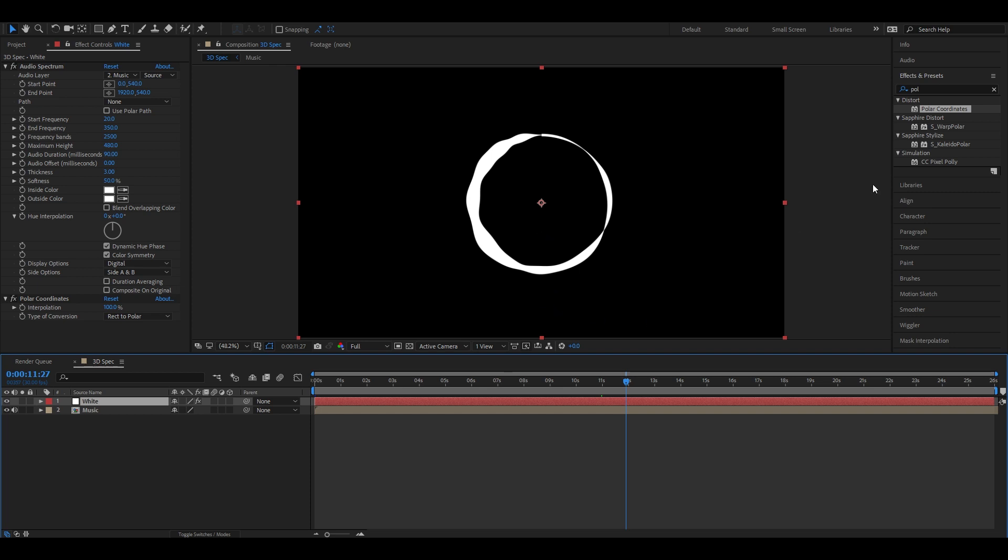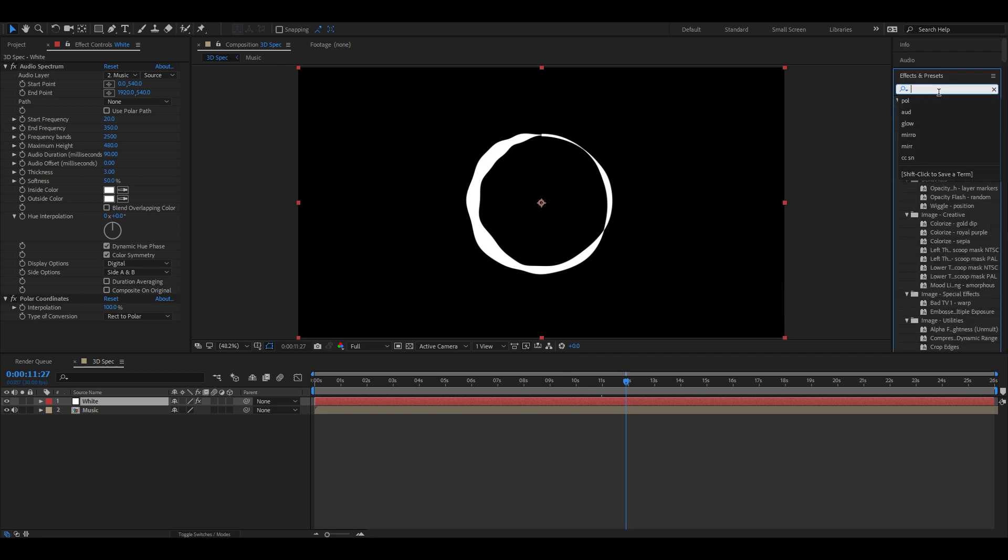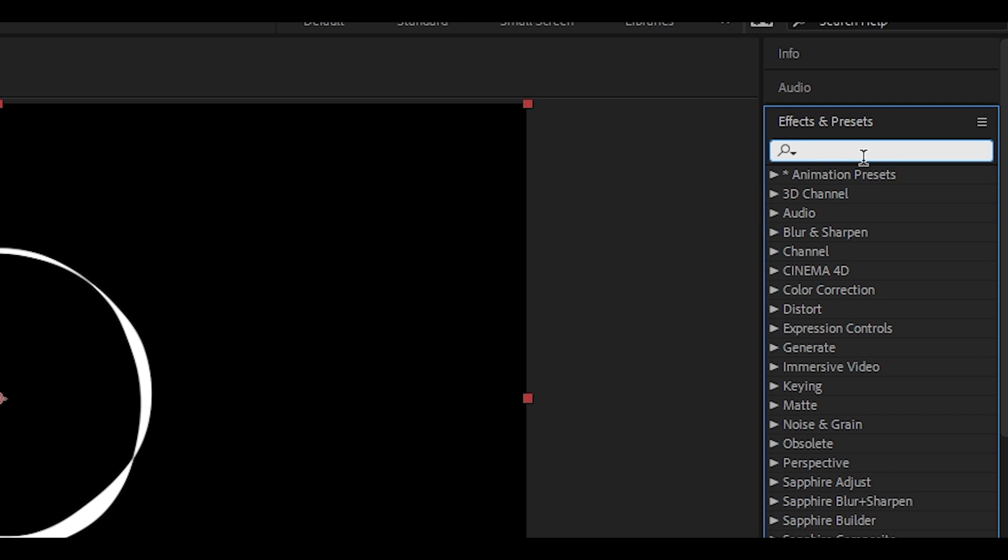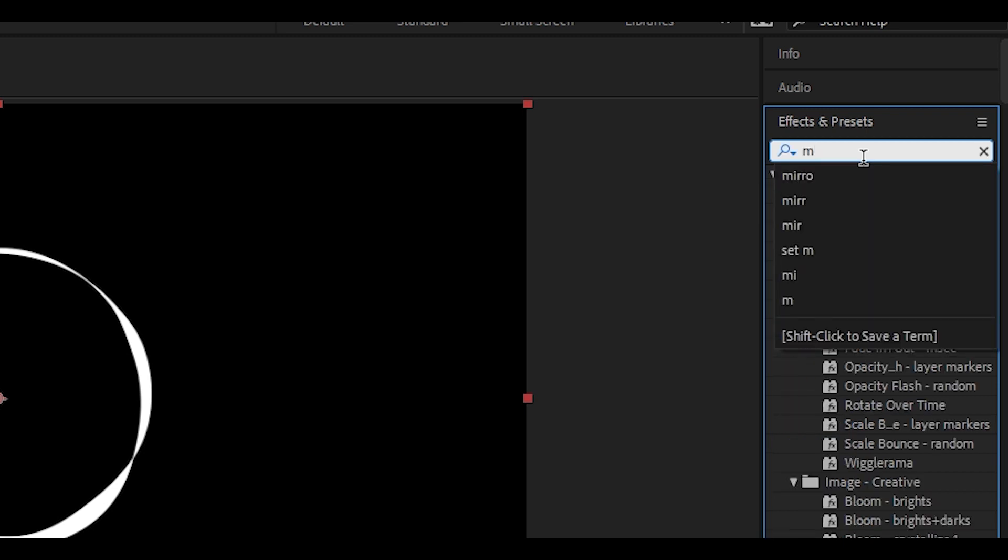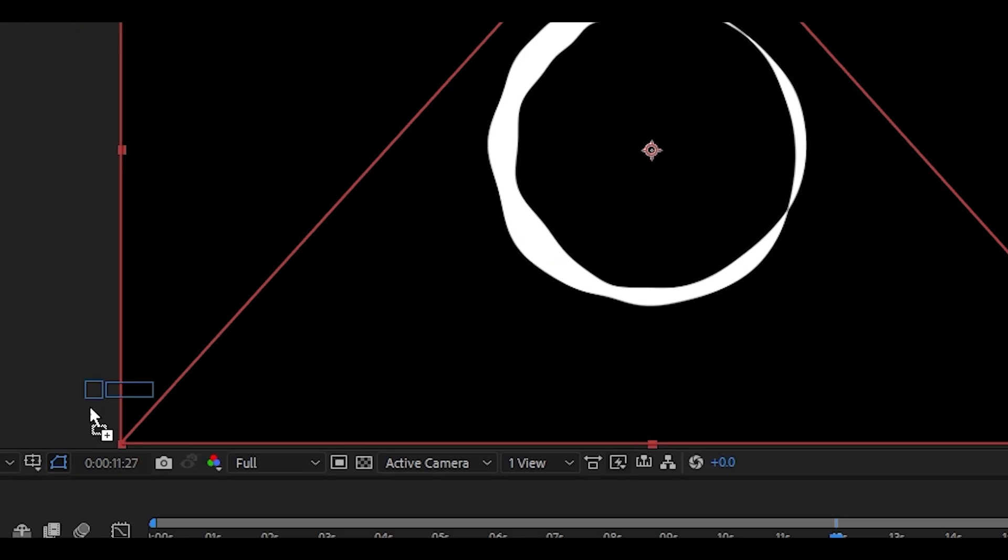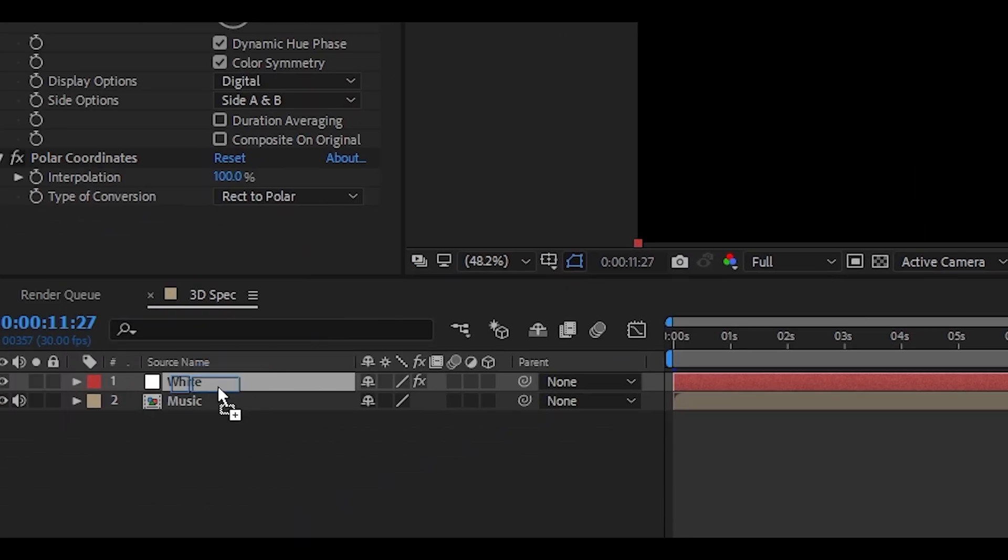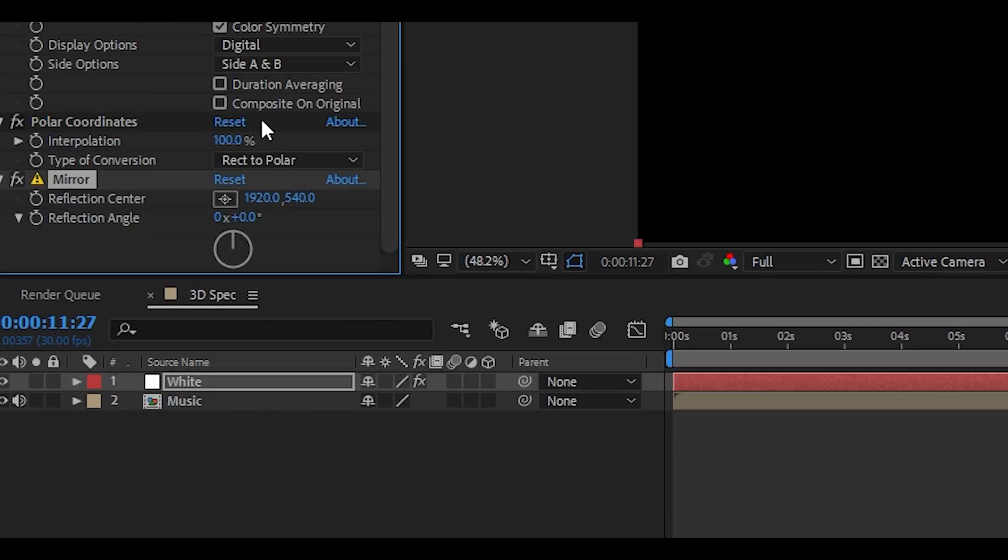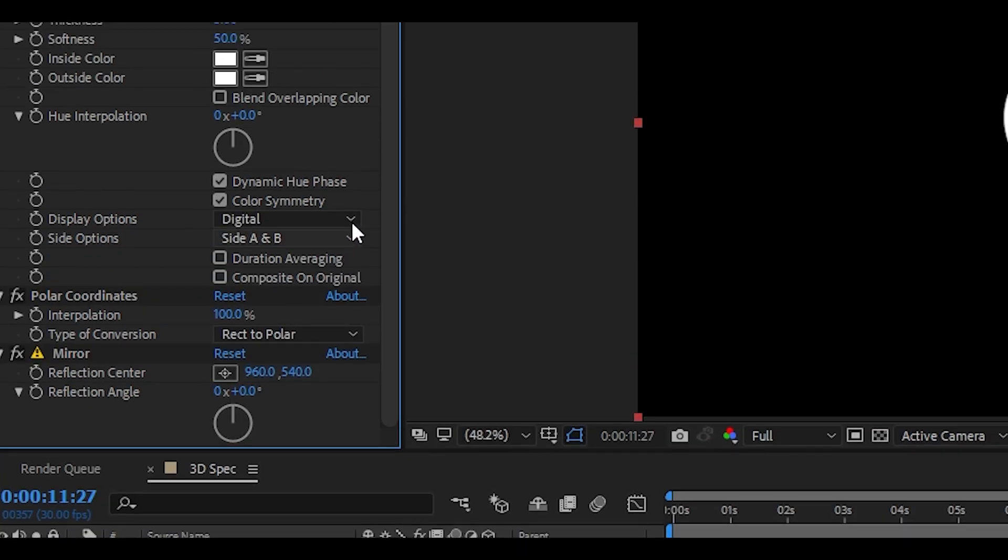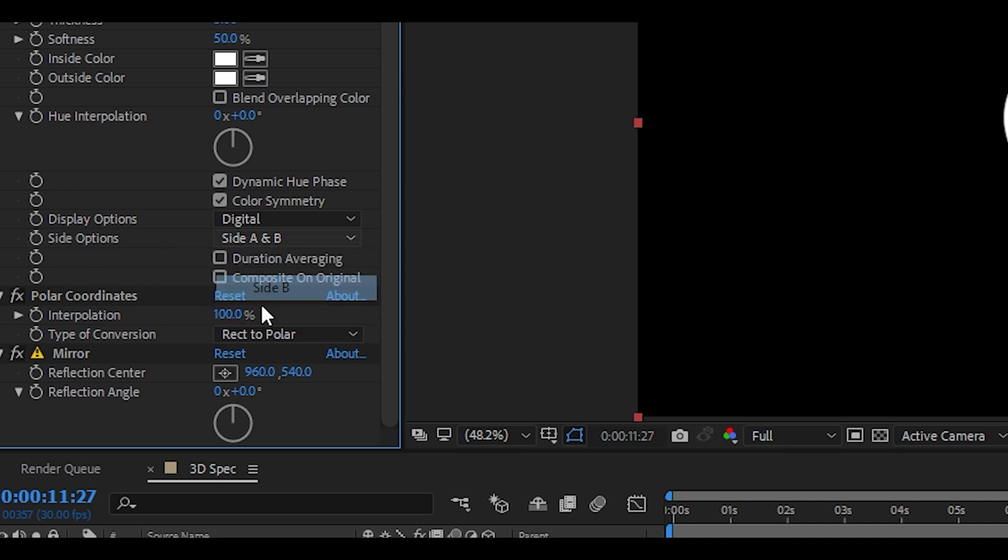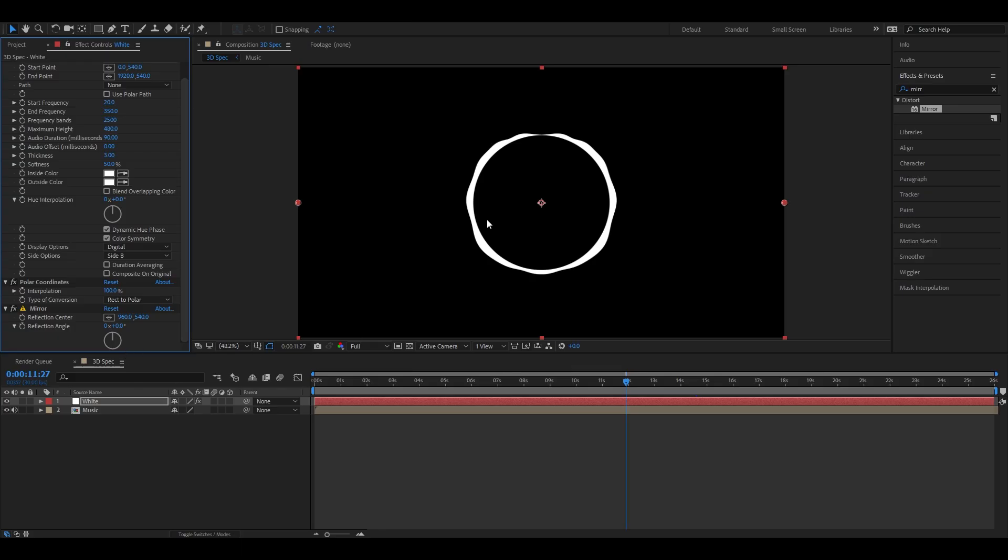Let's fix this. Go to the effects and presets and type in mirror. This will make the audio spectrum react evenly. Now drop it onto your white layer. Then change reflection center to 960. This will make the audio layer react evenly. Nice. Now change side options to side B. This looks way better.